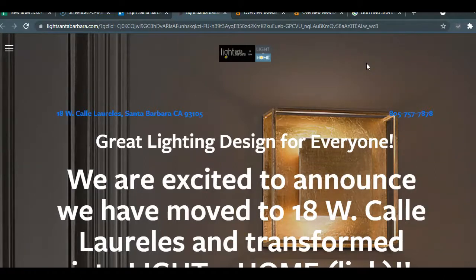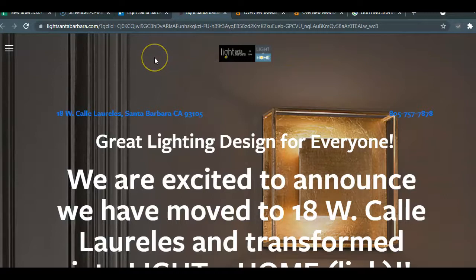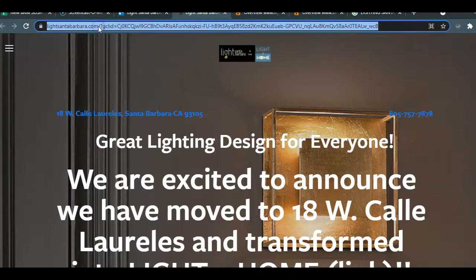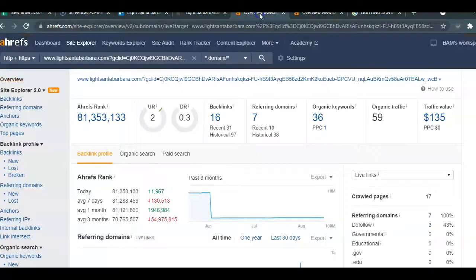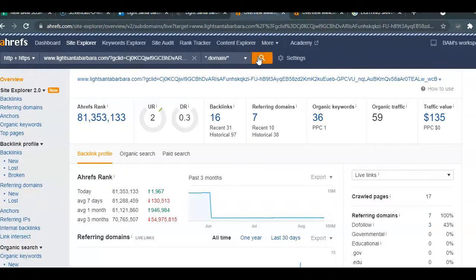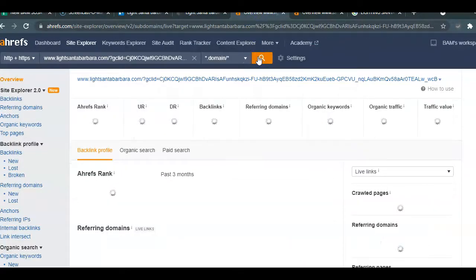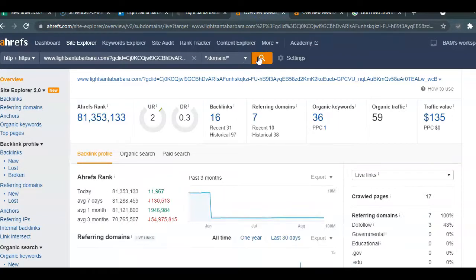Basically, the whole idea is to get your site to the front page of Google so that you are generating that traffic and ultimately that revenue. Now the other two components that I mentioned are considered off-site optimization. So what I'm going to do is take your website and put it into a tool that we use called Ahrefs.